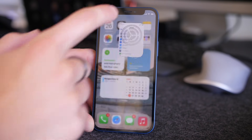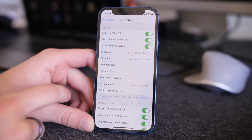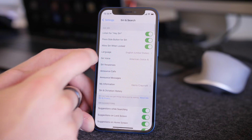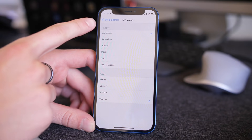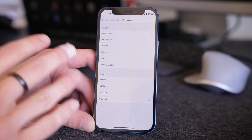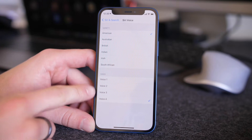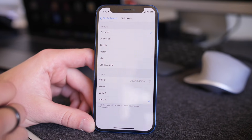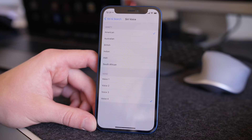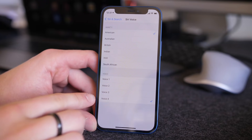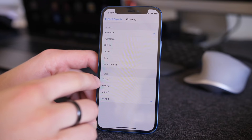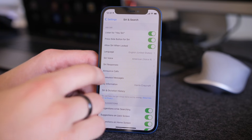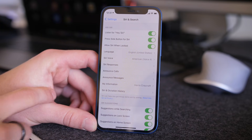Another change can be found under Siri options — there are some new voices. The voices are no longer gendered but rather just labeled. If you go into Siri Voices you have options from American through South African voices, now labeled Voice 1 through 4. You can click on them and they'll download and give you a sample. In particular, Voice 2 and 3 are new, so if you're looking for a different Siri voice you can do that with iOS 14.5.